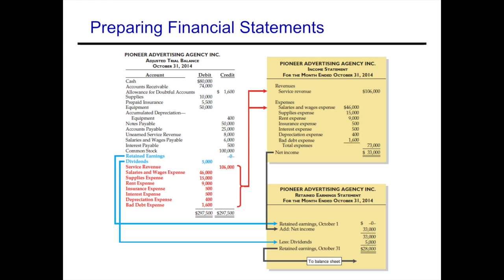The first statement we would make is the income statement. Recall that financial statements have a particular order because information flows from one to the other. We start with the income statement: revenues minus expenses, pulled from the adjusted trial balance, giving us net income of $33,000.